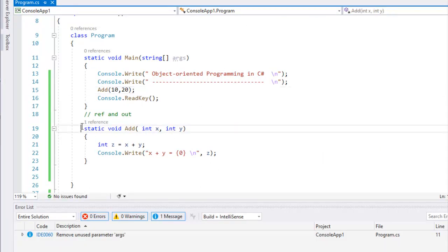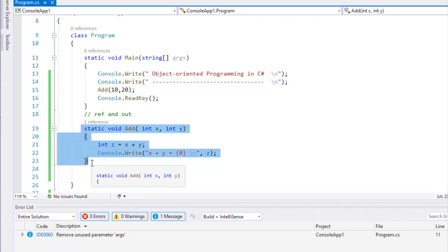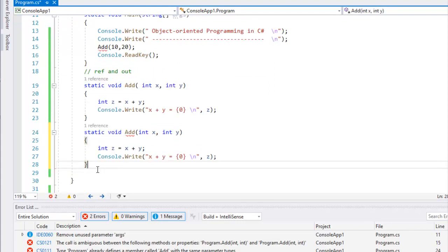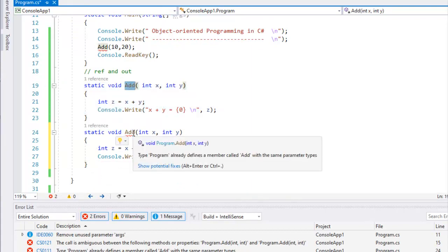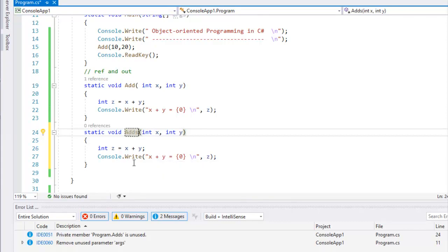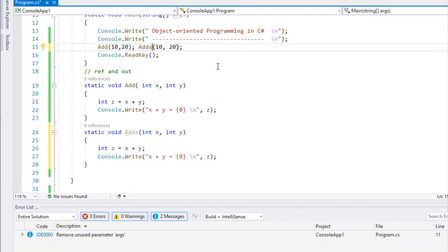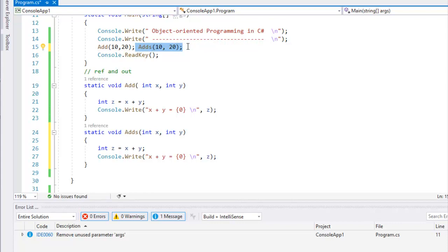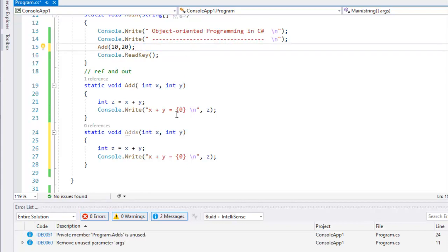What I am going to do is copy the method and paste it. Of course it's wrong because I have a method with the same name. But I am going to paste it — one method, one name — and now we have two methods with the same name.